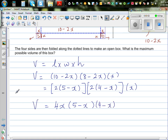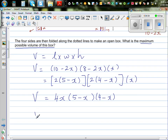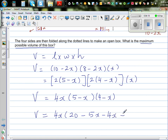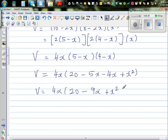This is an application of differentiation — we want to maximize the possible volume of the box. Let's expand: keeping 4x, we expand (5 minus x)(4 minus x) to get 20 minus 9x plus x squared. So volume equals 4x times (20 minus 9x plus x squared), which expands to 80x minus 36x squared plus 4x cubed.